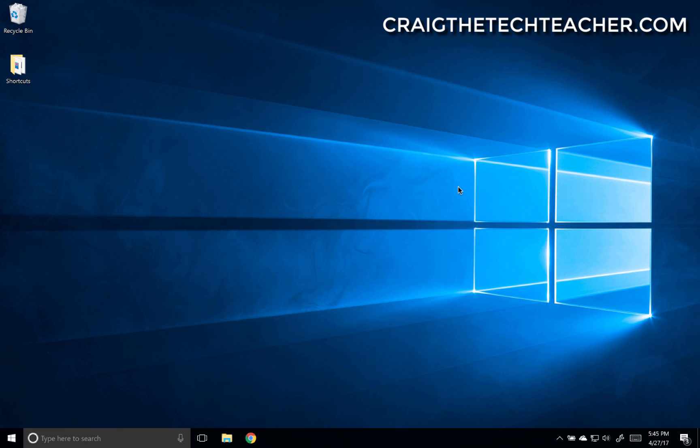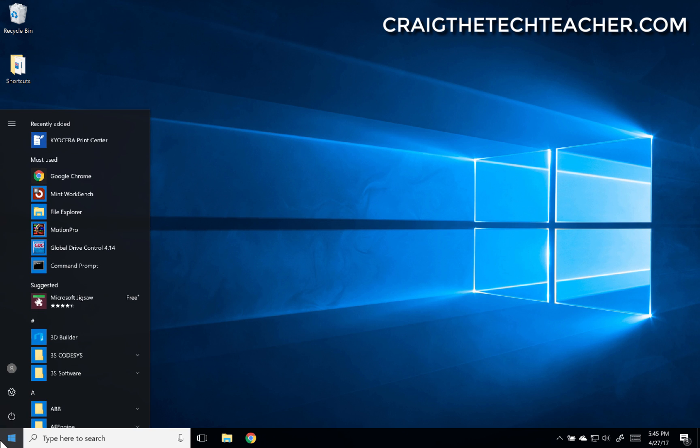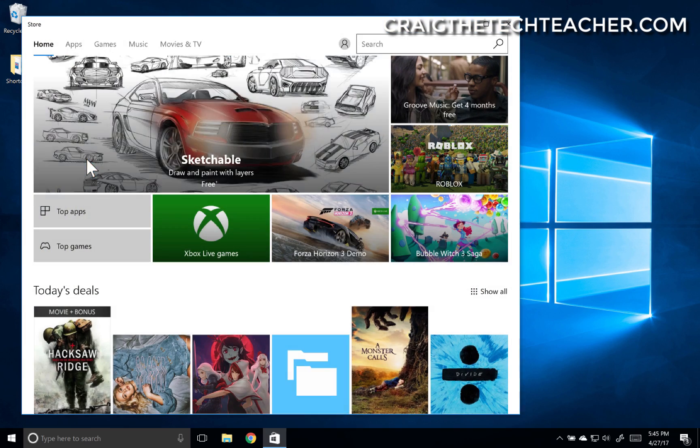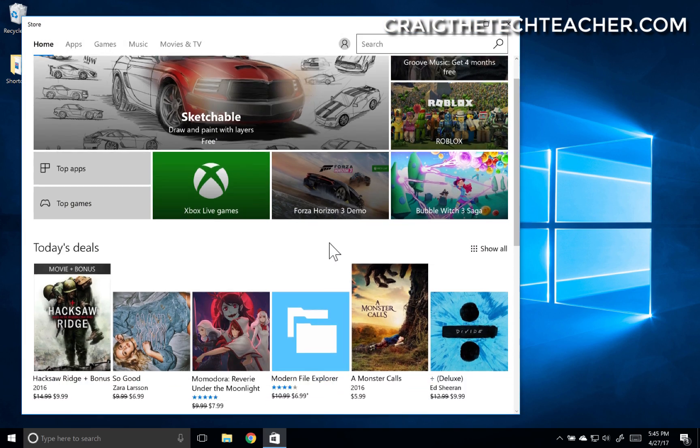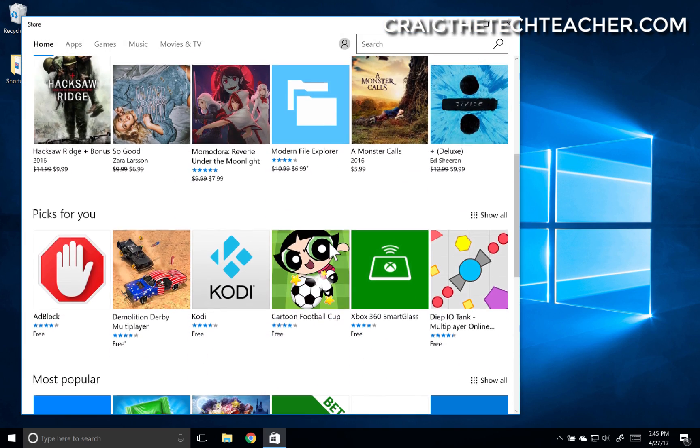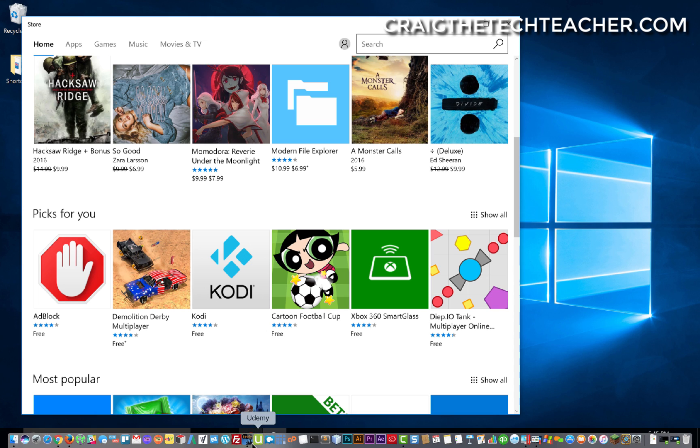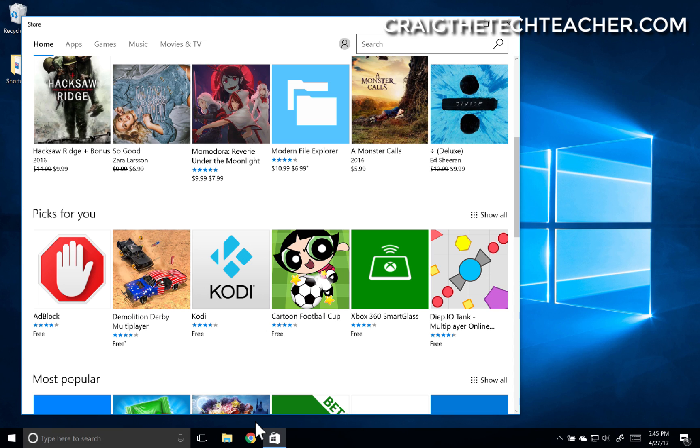So as you know, Windows 10 has applications and programs. An application is something that you install from the Windows Store, such as any of these. It can be any app. An application is something you install with an installer, such as Google Chrome.